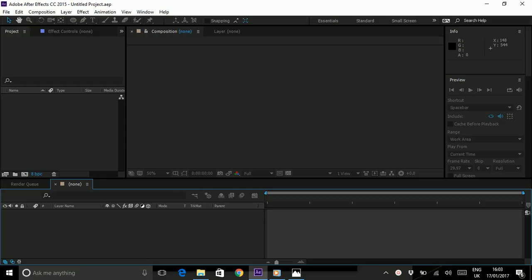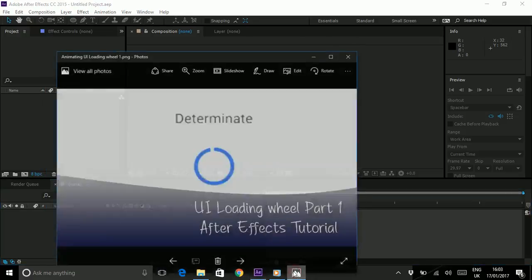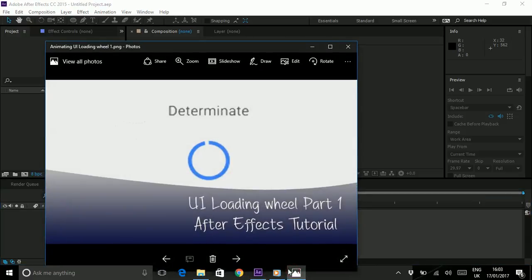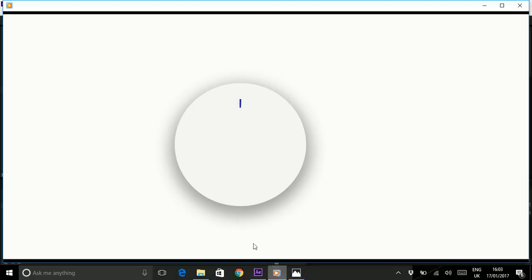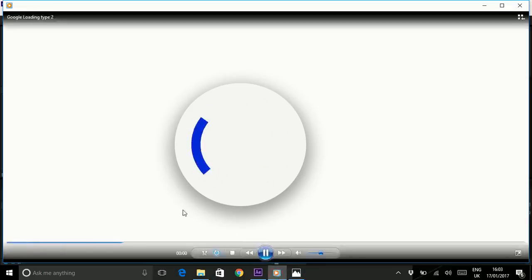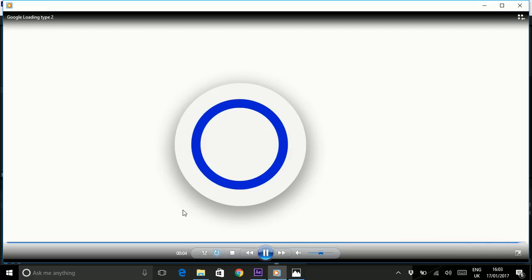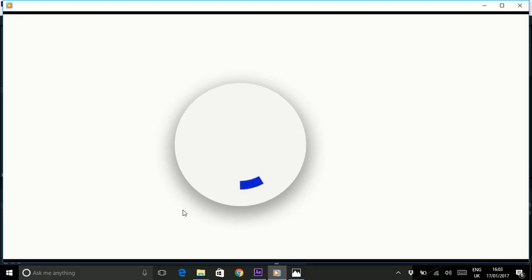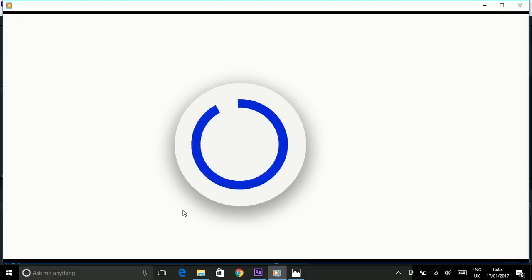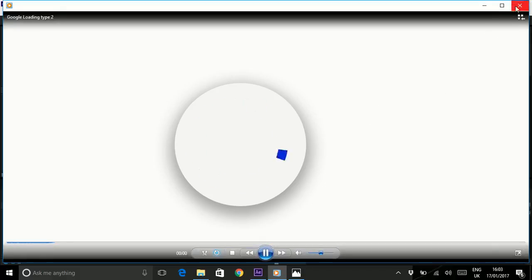In this one we're going to be looking at the more standard loading wheel, the determinant wheel as Google refers to it. This one. So here's what our final product should look like. This one only completes once but it's the kind of smooth action in which it does that where it starts with speed and then slowly fills up and feels quite nice and dynamic.